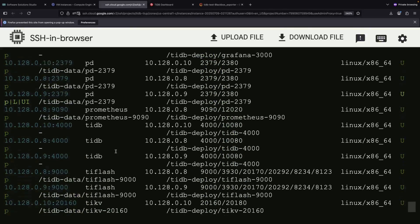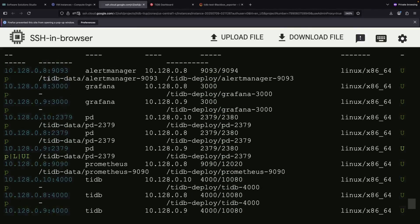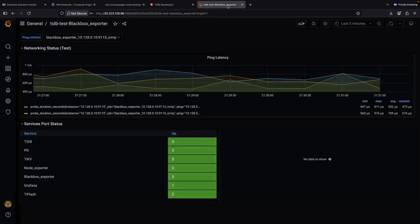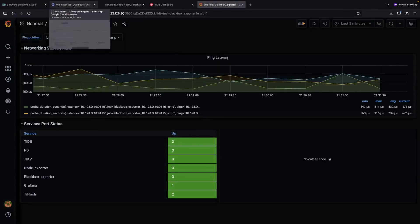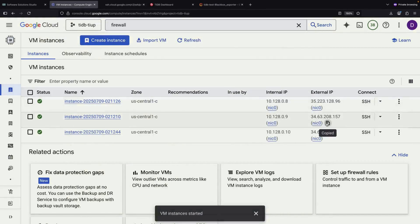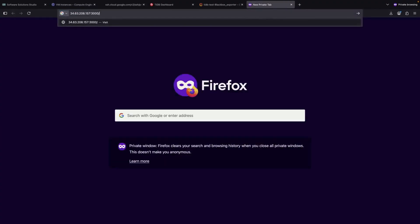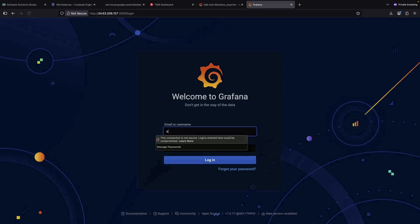Now that we have two separate Grafana instances, let's log into the second one. Simply accessing the dashboard on a different IP address will connect us to our second Grafana instance. Our first instance is running on one IP address and our second instance is going to be on an entirely different IP address.